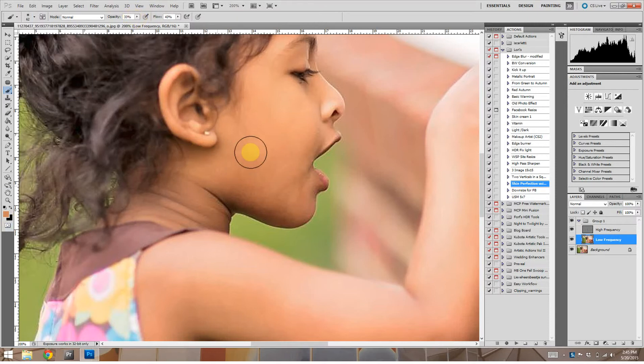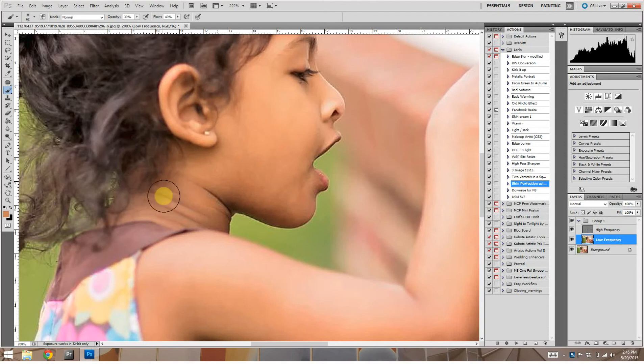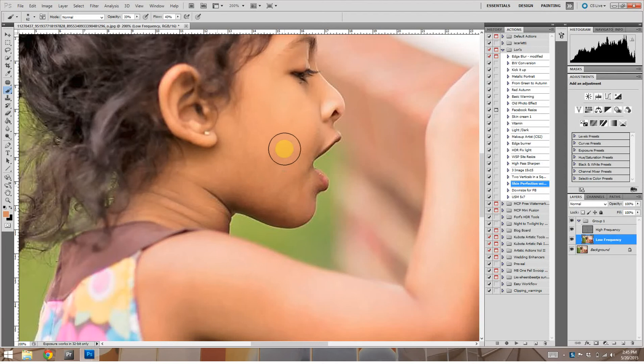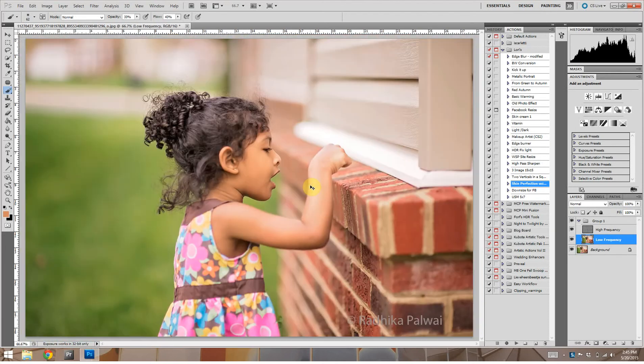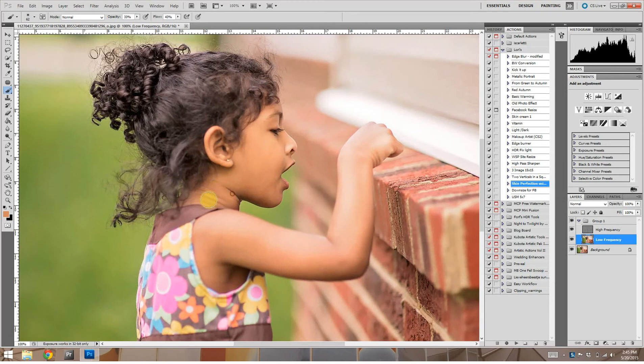On the low frequency layer, we're going to select this color of her skin tone. And we're just going to paint it right on over the top of this. Just to kind of even out that color a little bit. There we go. Let's zoom out a little. A little bit more.